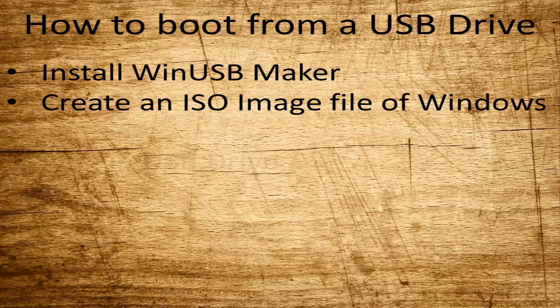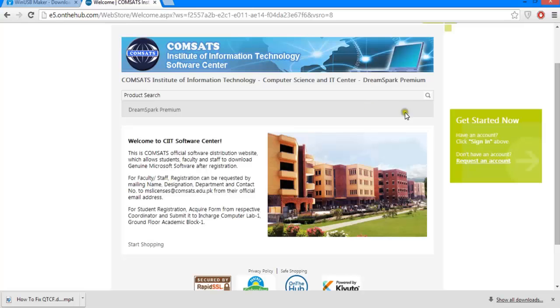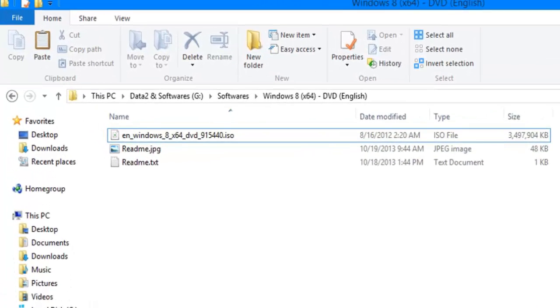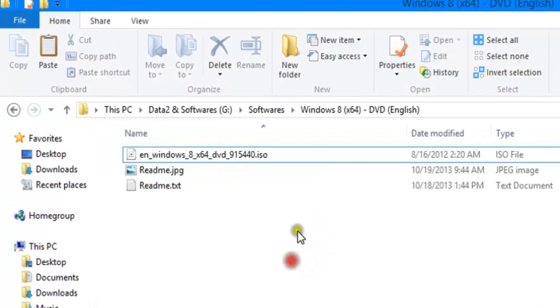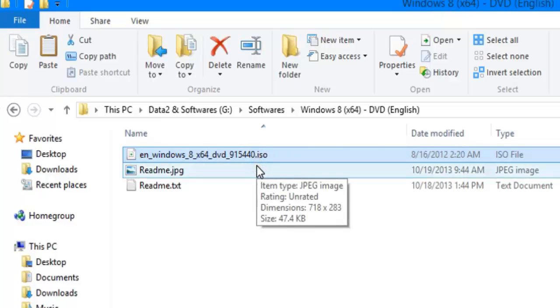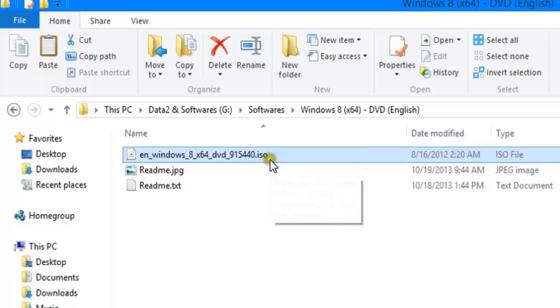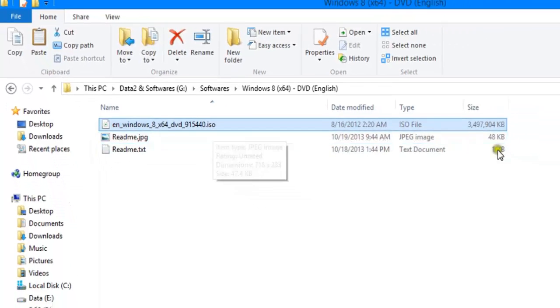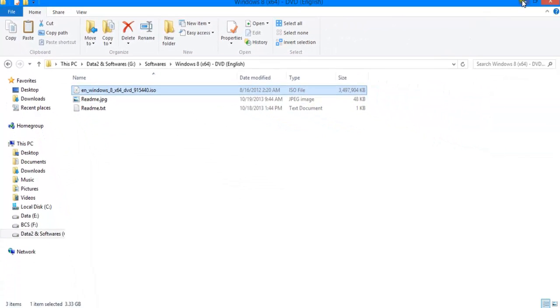This next step is optional. I already got my ISO image file of Windows from Microsoft DreamSpark. If you have one too, you don't need to worry — you've already got an ISO file. If you don't have one, follow me carefully. Make sure you have PowerISO installed on your system.